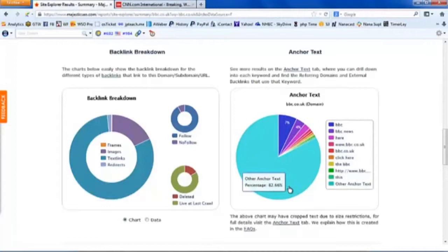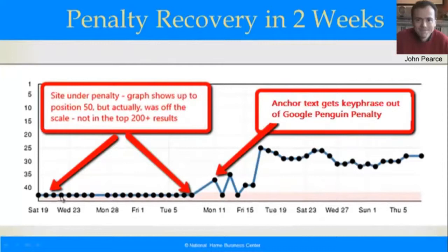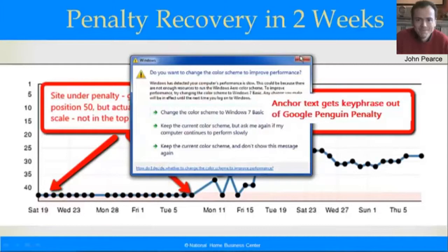Going back to this graph, that's exactly what we did. He was in penalty for having a poor Anchor Text balance — he had promoted his main keyword too much. We were able to do a single campaign to our particular network, which we're going to talk a lot more about on our webinar training, and in just two weeks popped him out of penalty and ready for ranking on page one with another push.